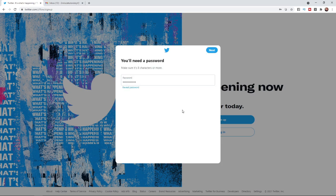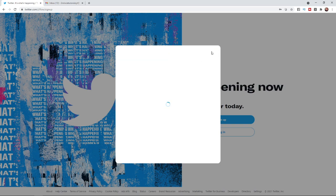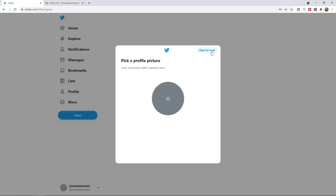So once you have created your password the next step will be to click on the next button and then once you do that as you can see my Twitter account has now been created. So that's how you can go ahead and create a Twitter account.